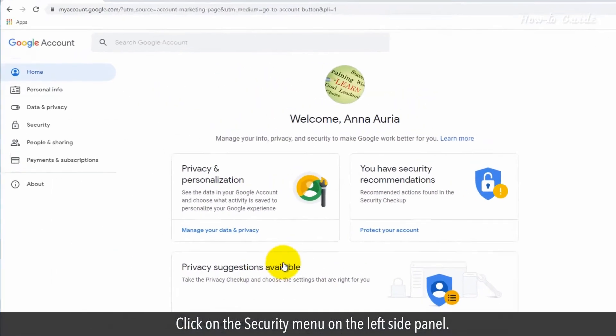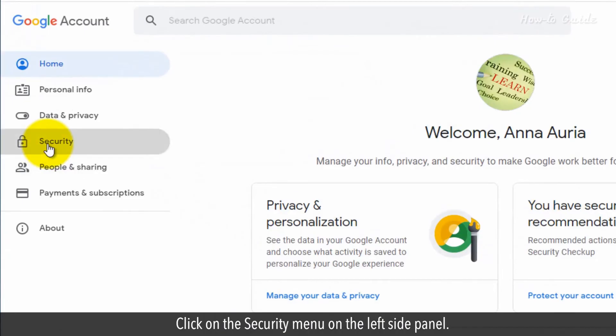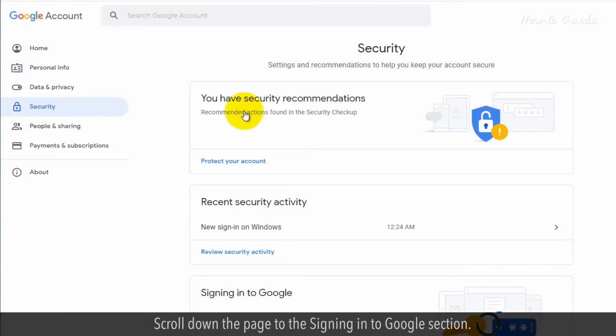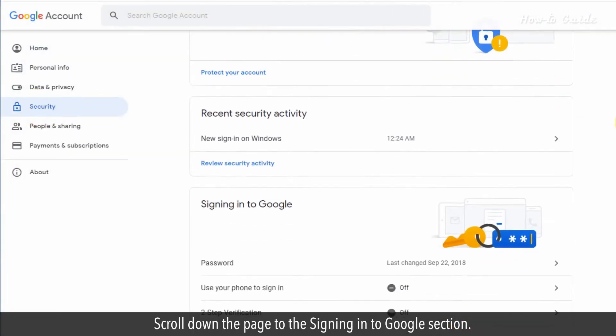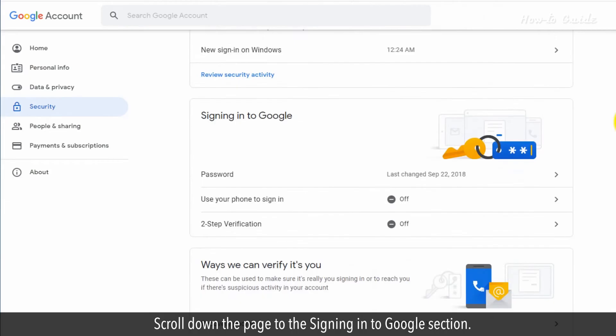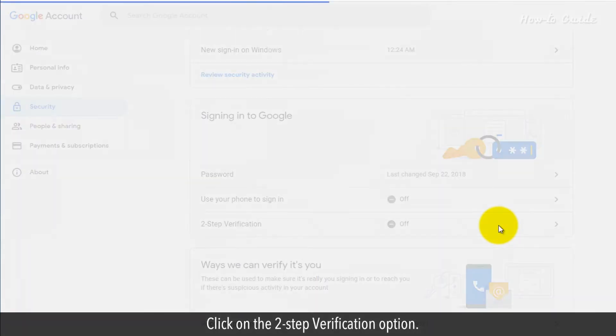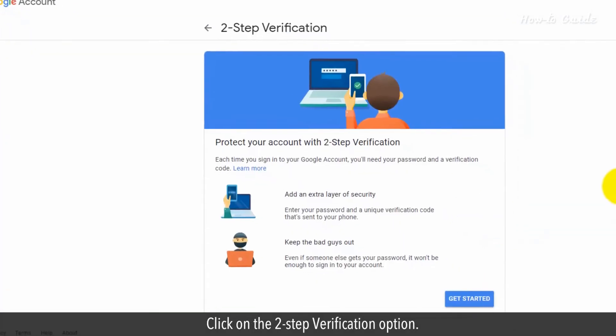Click on the Security menu on the left side panel. Scroll down the page to the Signing into Google section. Click on the two-step verification option.